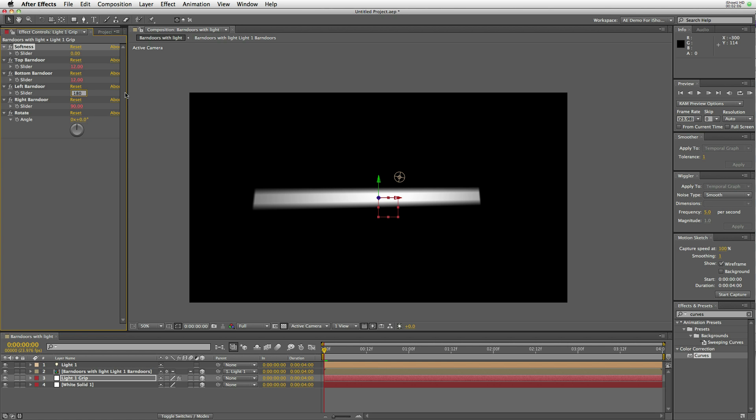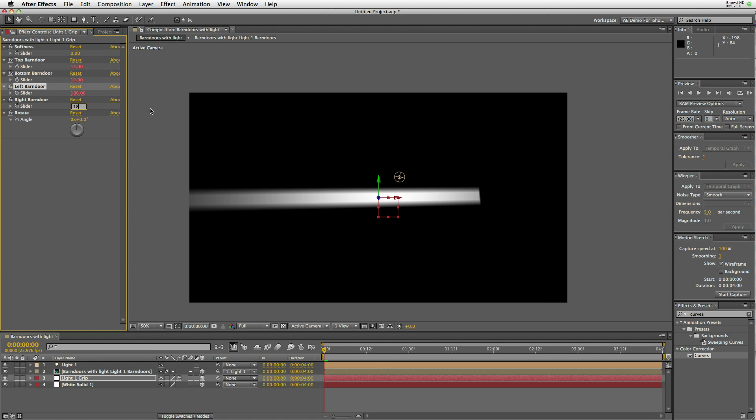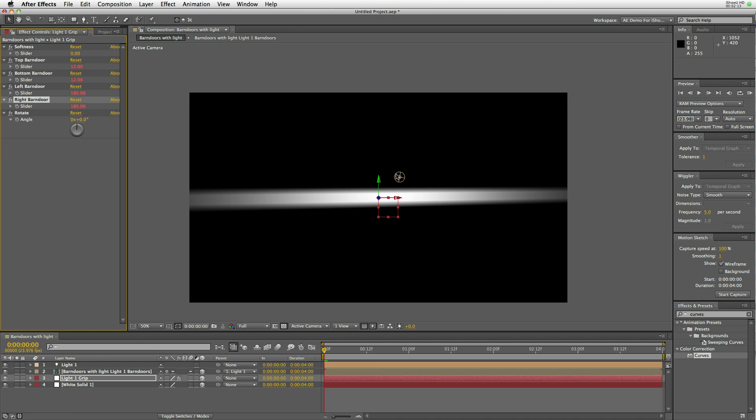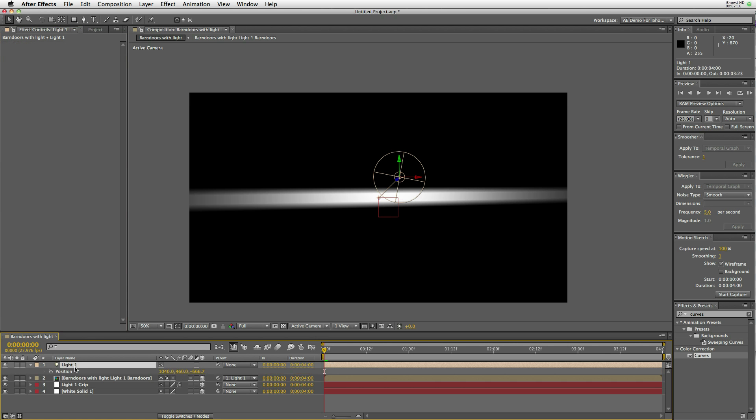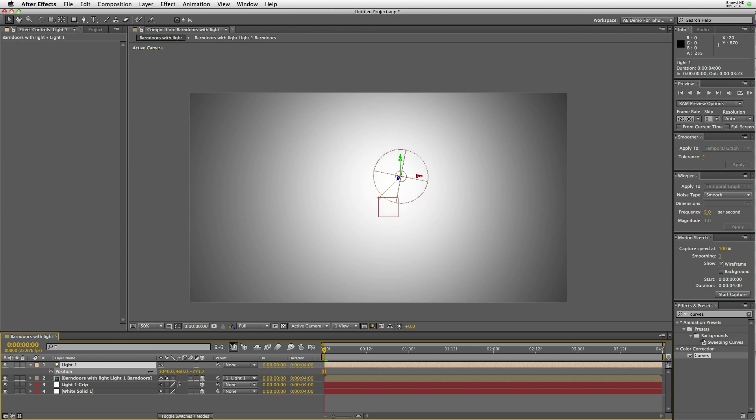Open up the left and the right to 180, and there is a gradient bar going across the entire composition.